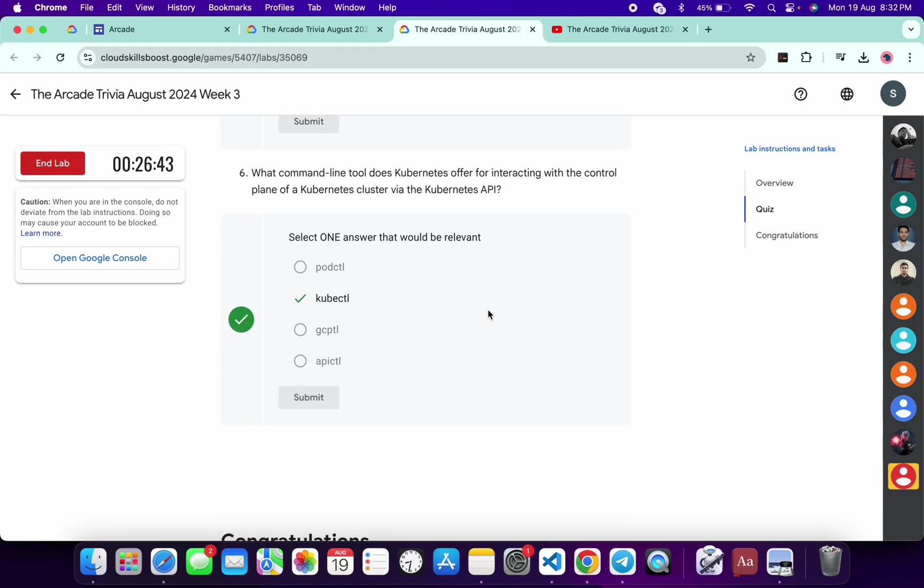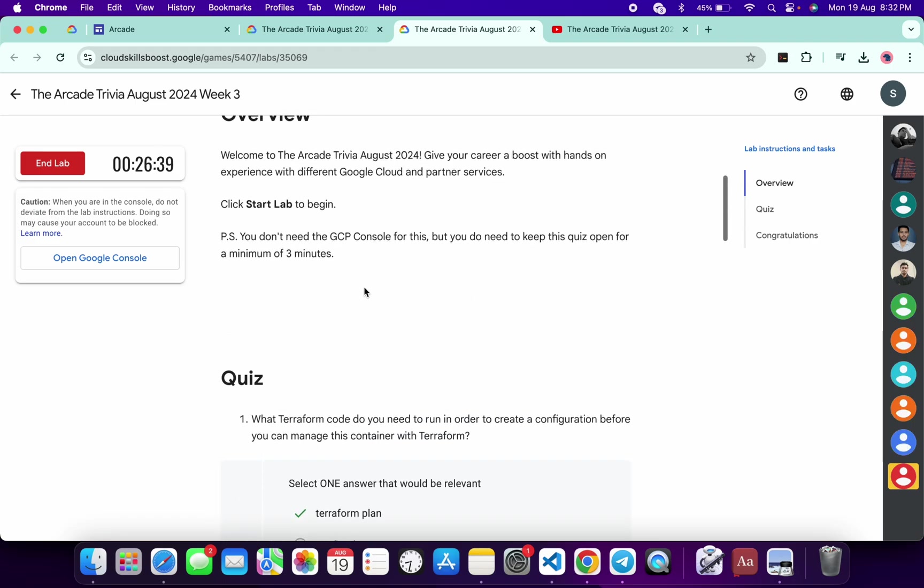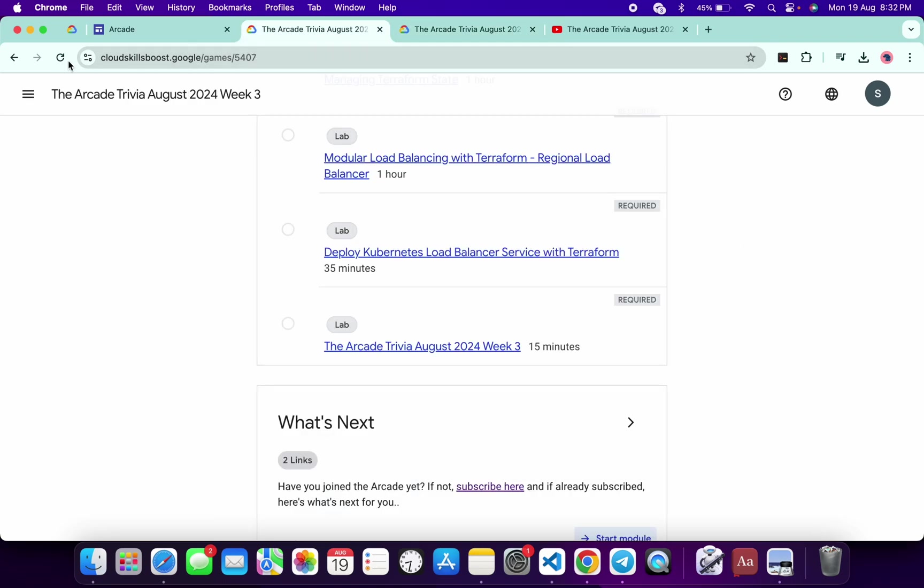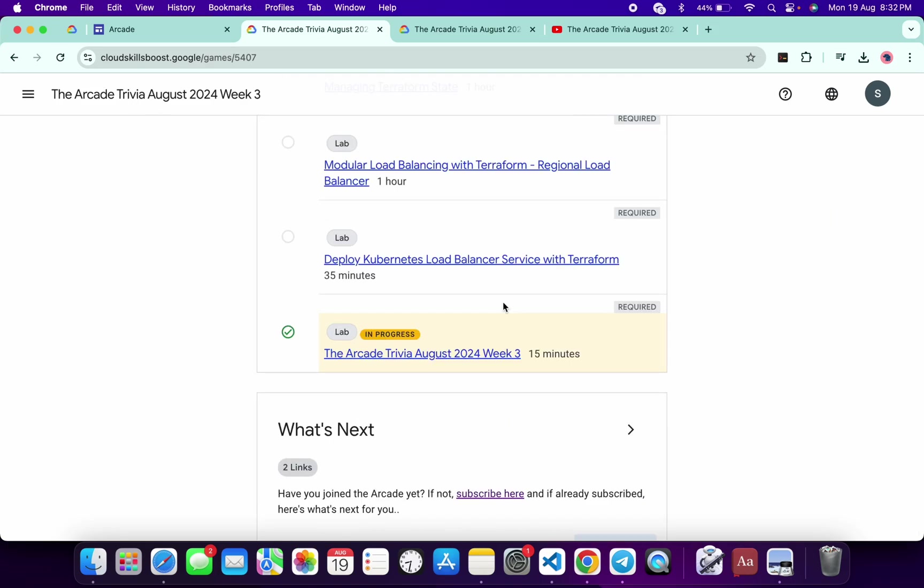Once you're done with all these questions, you have to spend more than three minutes over here. As you can see, I already spent more than that. Now if I just come back over here and refresh the page, I will get a green tick over here for sure. If you don't get a green tick over here, no need to worry.